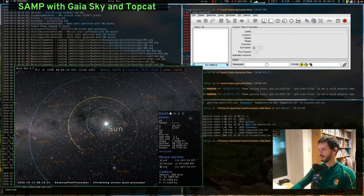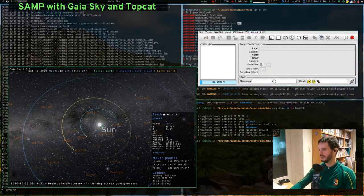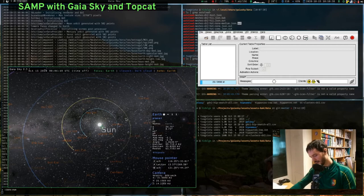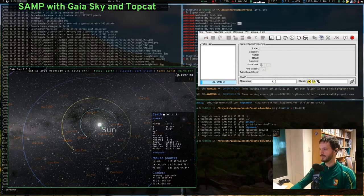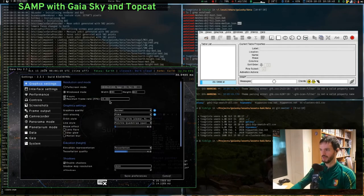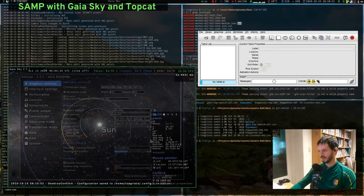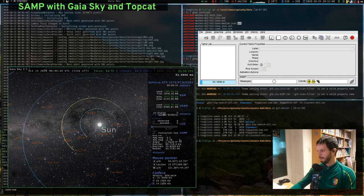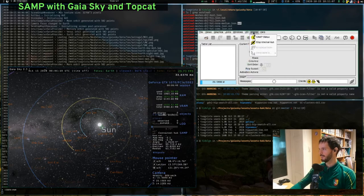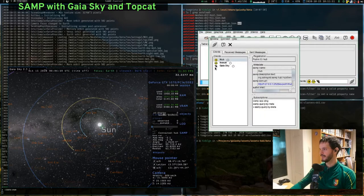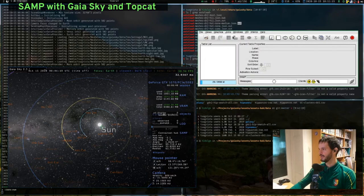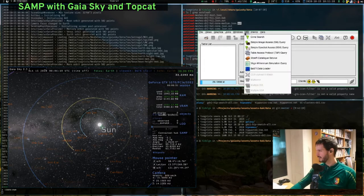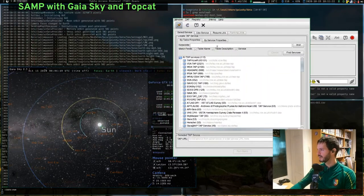I'll bring back GaiaSky alongside TopCat. GaiaSky is already connected. We can confirm this using Control+D to bring up the debug interface, and at the bottom it says 'SAMP connected to hub'. In TopCat under SAMP status we can see there is a GaiaSky client listed.